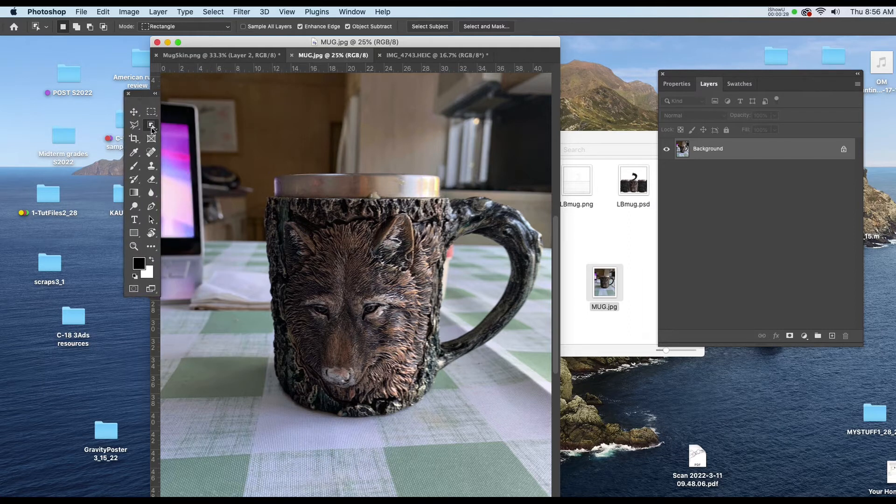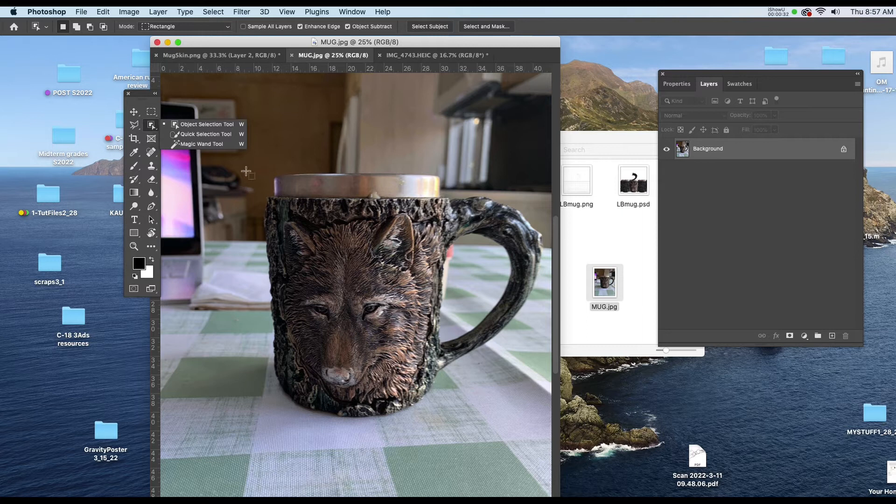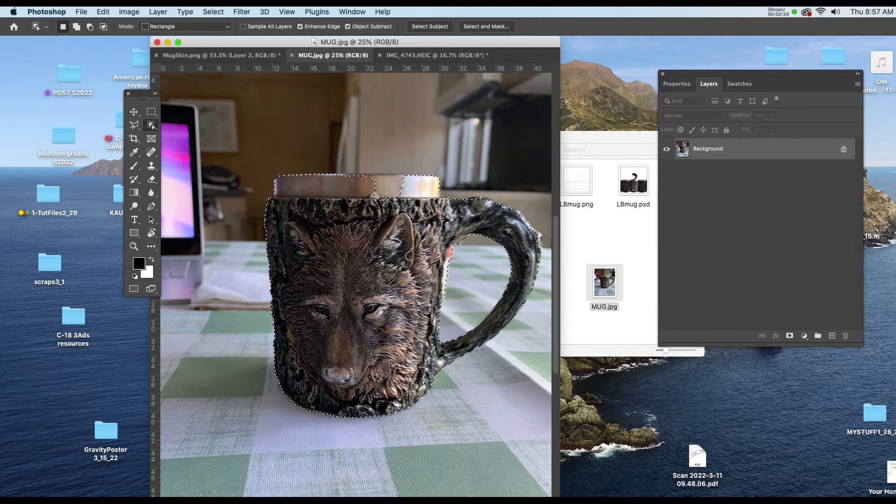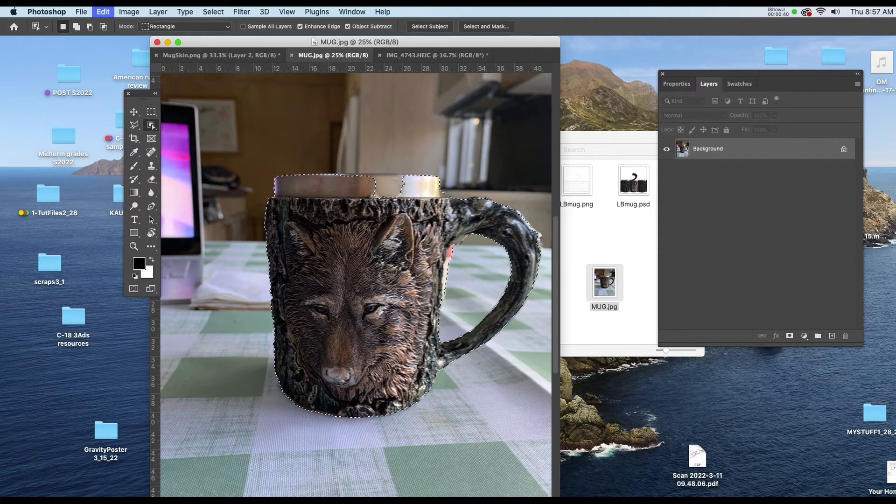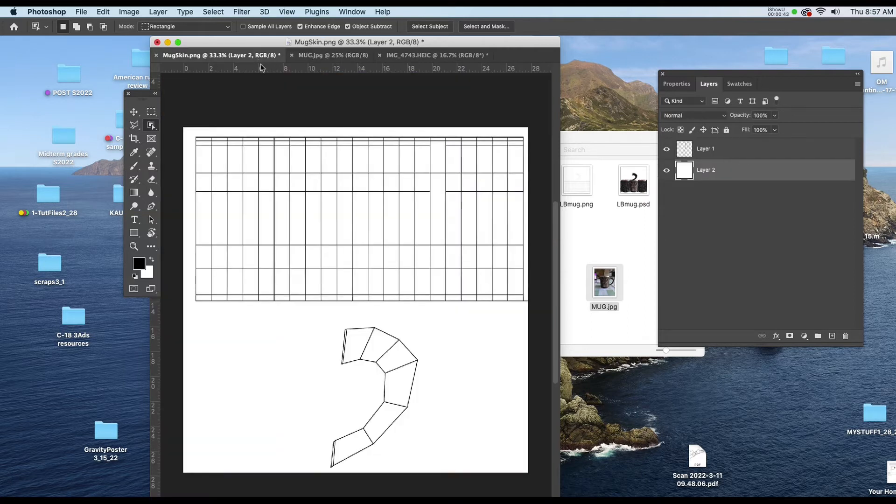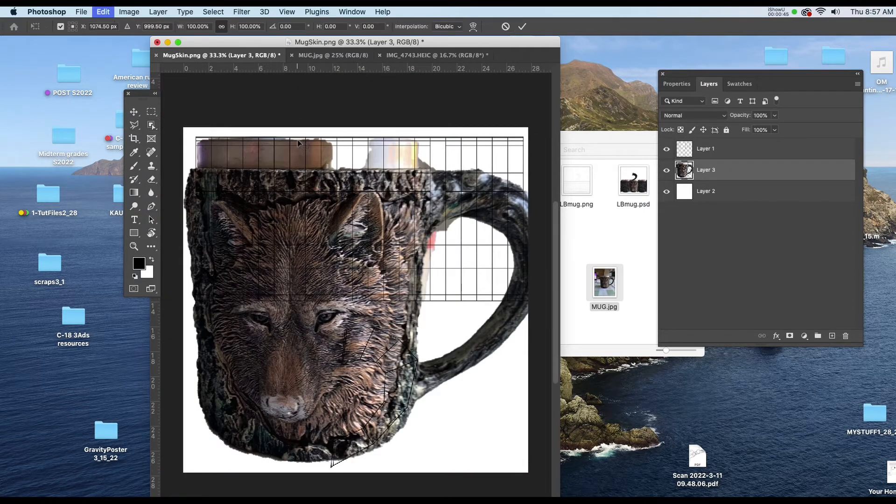So there's the Object Select tool and I'll make a selection of the mug. I'll copy and paste it into the PNG and I'll start to scale it down a bit.